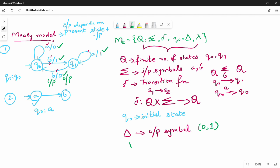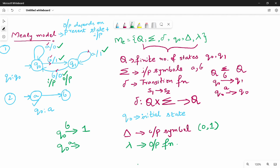Finally, lambda. Lambda is the output function. What is the output function? So generally, output is defined by example: I am using q0 state. In q0 state, since I am giving input, the output is produced. So q0 is state a, with input 0. The output function is a mapping from q cross sigma to delta — so lambda: Q × Σ → Δ.